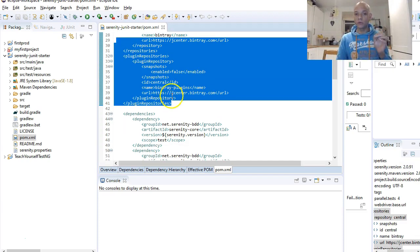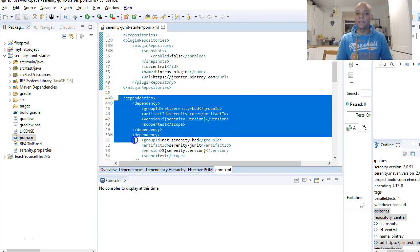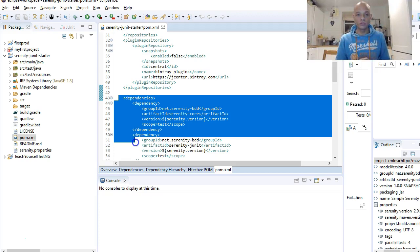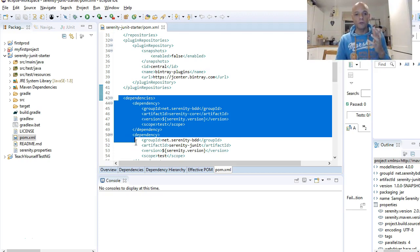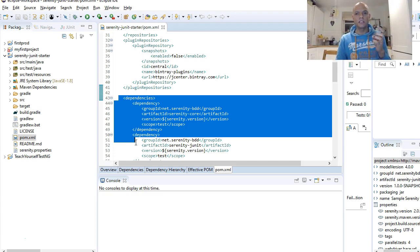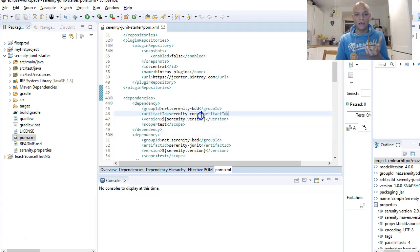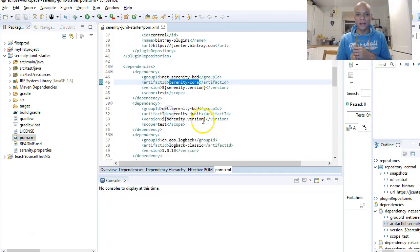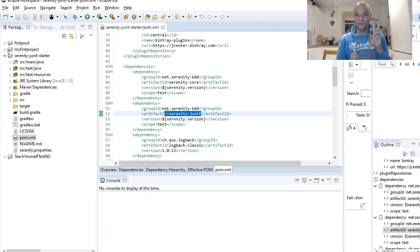After your repositories, you come to the main core of things: your dependencies. Depending on what you want to do with your project, you will need to have key dependencies in here. For Serenity with JUnit, you will need to have at least the Serenity Core and Serenity JUnit dependencies. You need those two to be able to run your test cases.